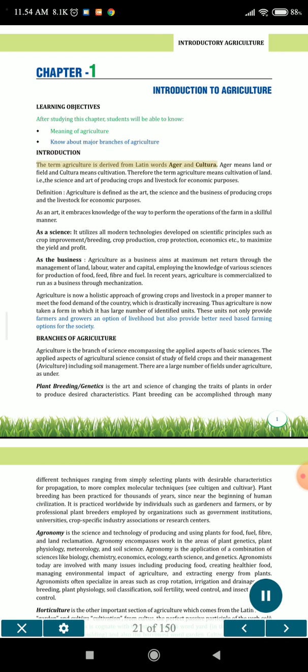Introduction. The term agriculture is derived from Latin words Ager and Cultura. Ager means land or field and cultura means cultivation. Therefore the term agriculture means cultivation of land, i.e., the science and art of producing crops and livestock for economic purposes.